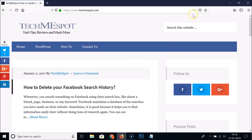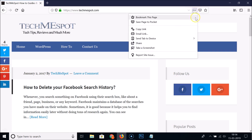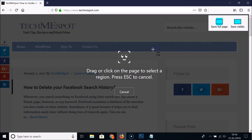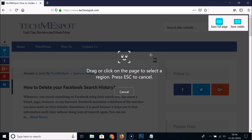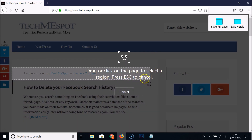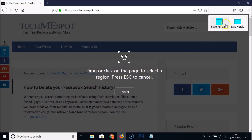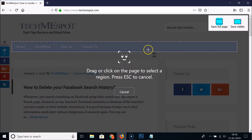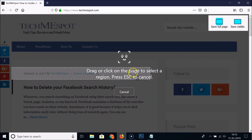To take a screenshot, click on the three dots over here, and here we have 'Take a Screenshot'. Click on it and you'll see three options: drag or click on the page to select a region, press Escape to cancel, save full page, or save visible. We'll take a look at all these options one by one.